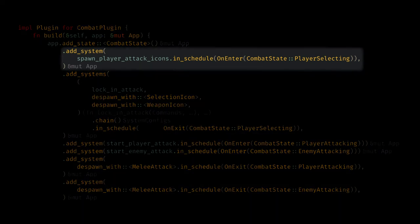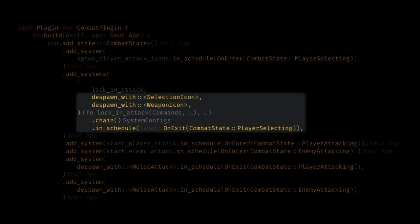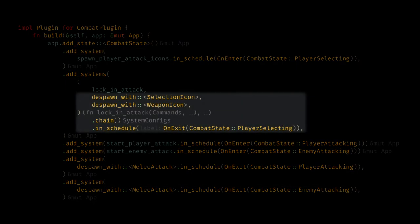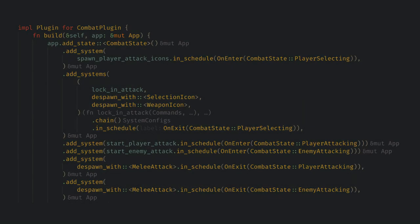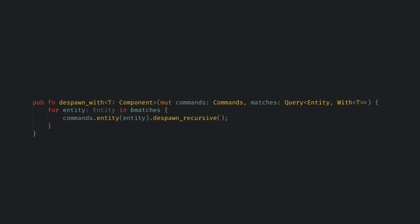I use a simple pattern here where on entering the state I'll spawn all the graphics for that state and I'll despawn them on exiting. Despawning is a very generic system so I made it a utility system that can despawn all entities with a given component. I haven't shown generic systems on this channel before but they work exactly how you'd expect.